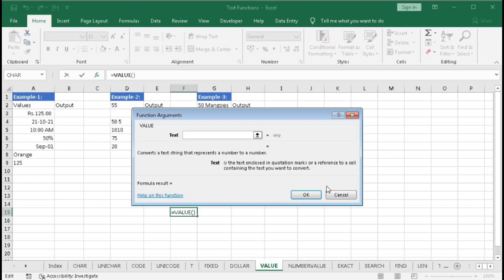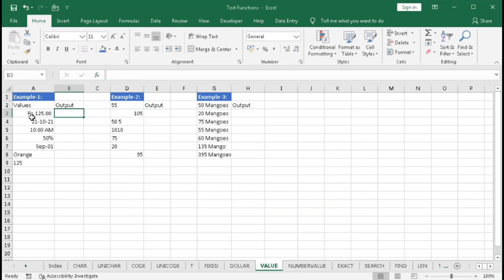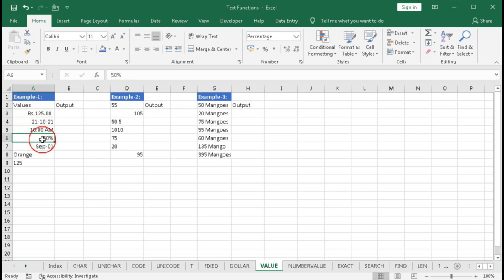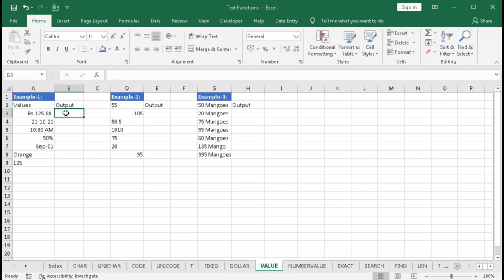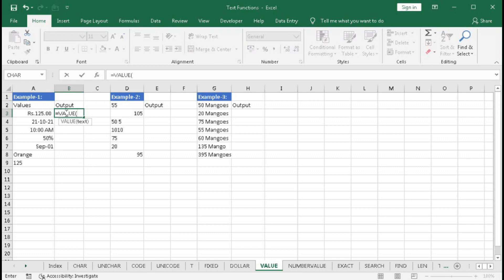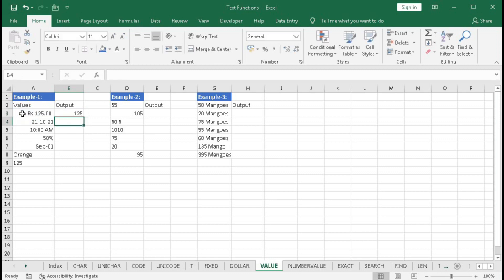Let's see how it works. Here you can see 'Rupees 125' stored as a number, a date, a time, a percentage, another date, a pure text string, and a number stored as text — you can see the apostrophe before 125. Let's apply the VALUE function: type equal to VALUE, select the cell, close the bracket, and press Enter. You can see it converts the value to 125 — removing all formatting to give a pure number.